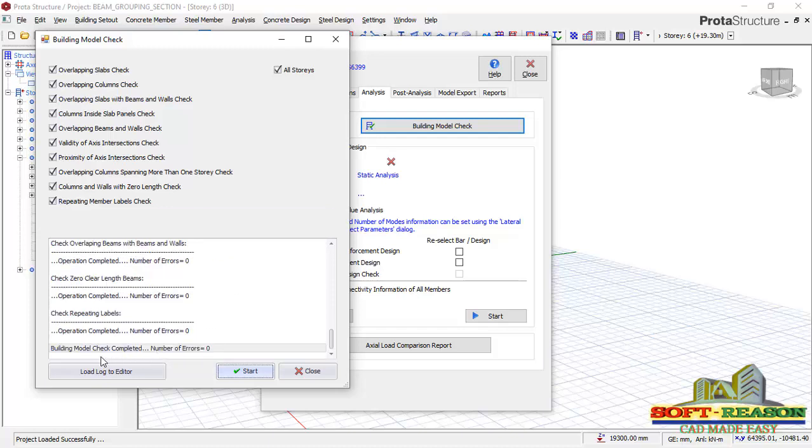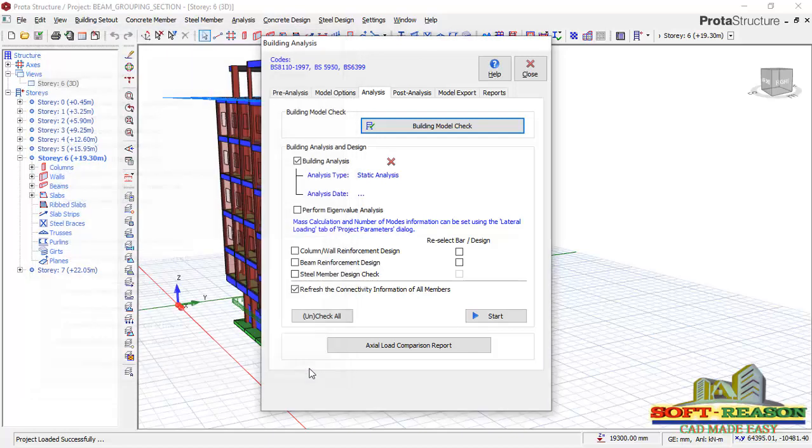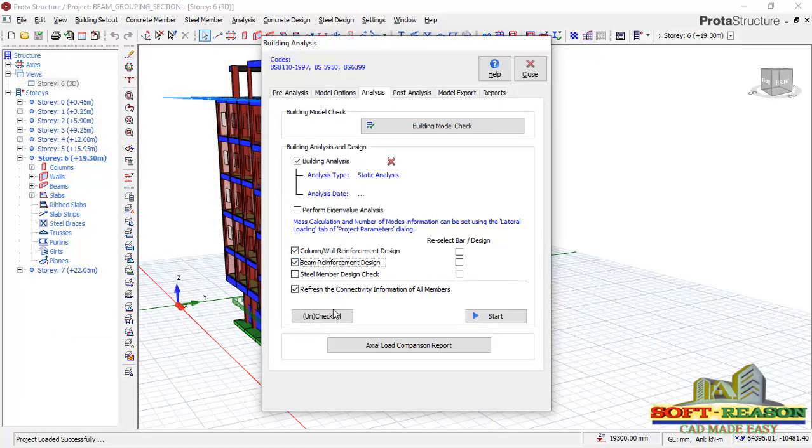The building model check completed. The number of errors is zero. I don't have any issue with this model. I click on closed. I go straight away, check my colors and my beam, and then click on start analysis.